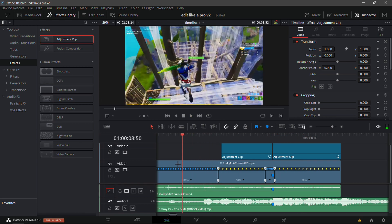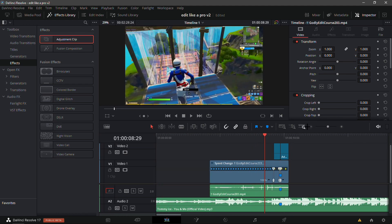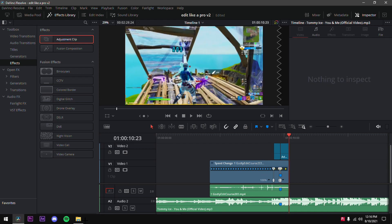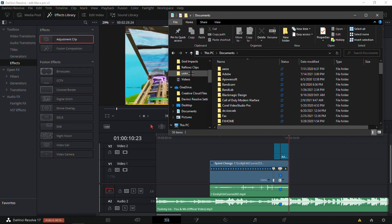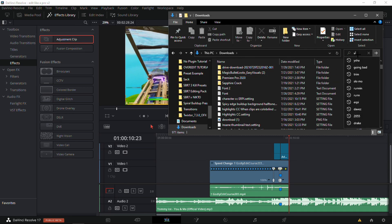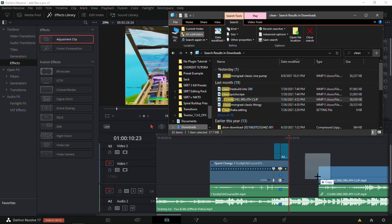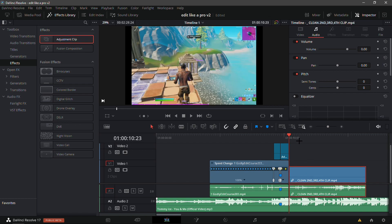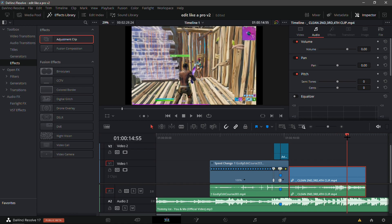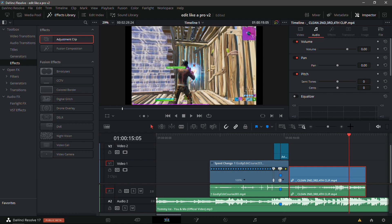This should be it for the first clip. Now I'm gonna drag in my second clip. Now that I've dragged in my second clip, just do what you did with the first clip and find where the shield cracks — right here you can see there's blue on the character — so add a marker on it and find the second beat drop.